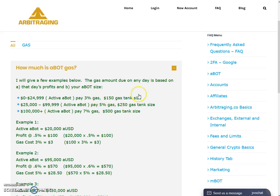The gas tank size for that tier is a maximum of $150. From twenty-five thousand to ninety-nine thousand, nine hundred and ninety-nine active ABot, you have to pay five percent fees and the gas tank maximum size will be $250. For one hundred thousand dollars and above, you have to pay seven percent gas fees and the maximum size of the gas tank will be $500.